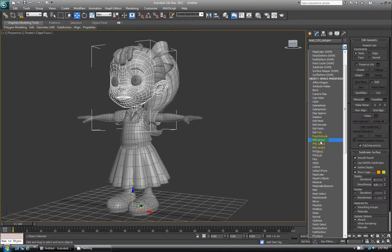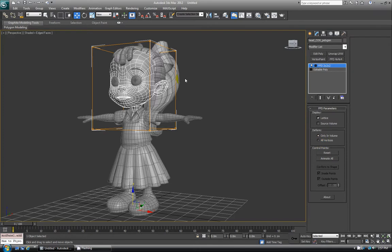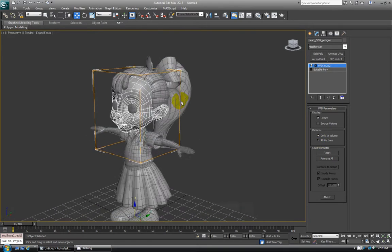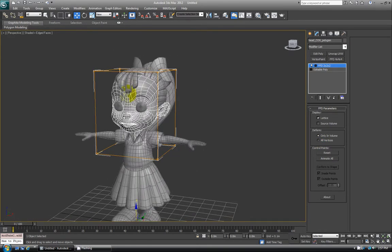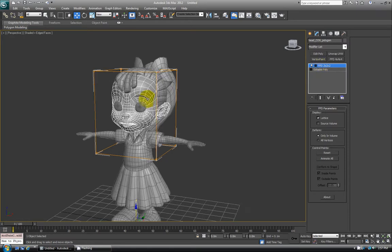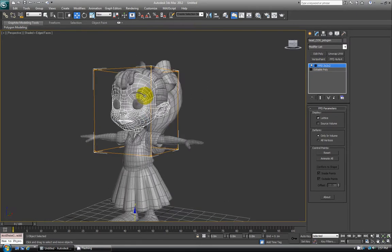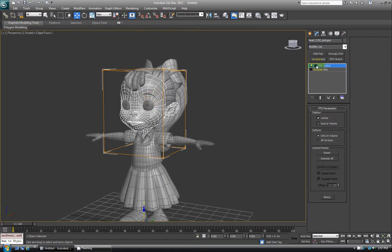So I'll click this 2x2x2 so you can see what that looks like first. You see it just looks like a basic cube around my selected geometry. And then my stack, like any other modifier, is now placed here. If I open up the dropdown, we have control points, lattice, and set volume.